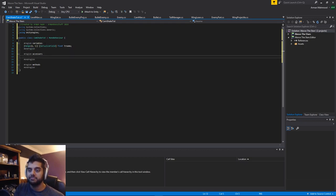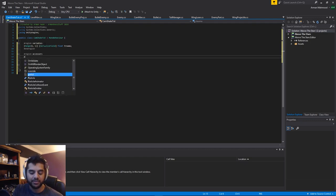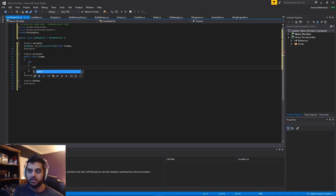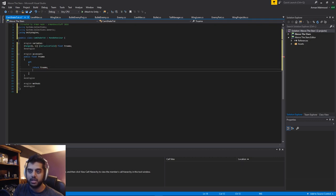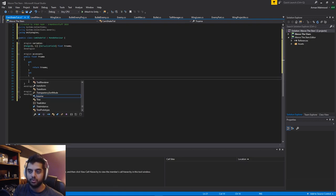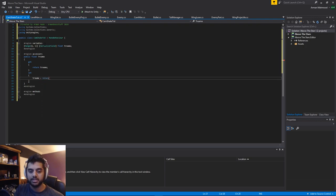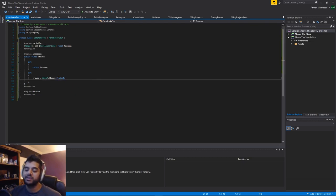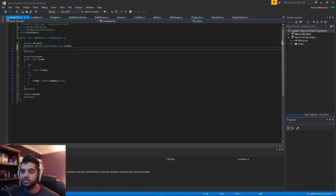We'll do the accessor now. We don't want trauma changing higher than one and lower than zero, so instead of using that directly we're going to use a public float Trauma with a getter that returns trauma, and a setter where trauma equals mathf.Clamp01 of value. This will clamp whatever value you feed in between 0 and 1 and set trauma to that value, so it'll never go above one.